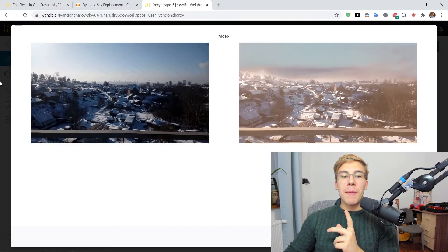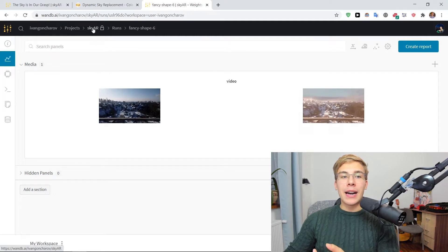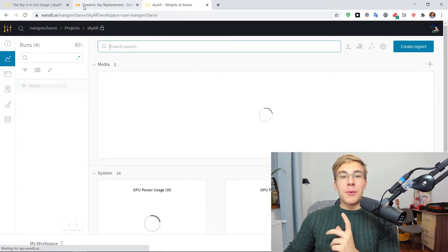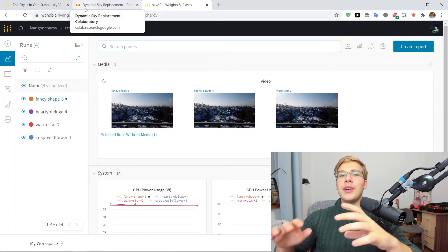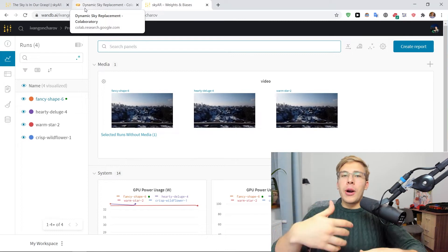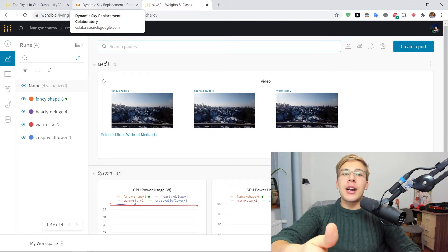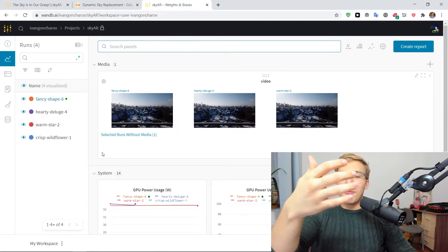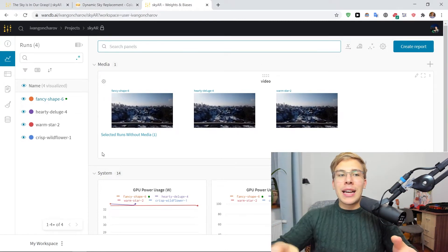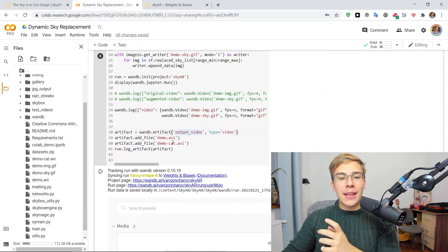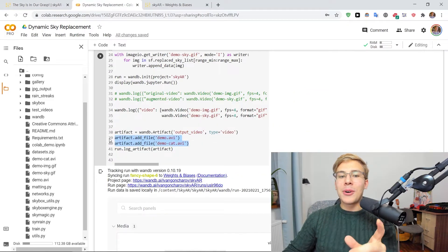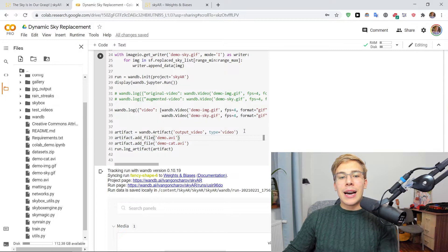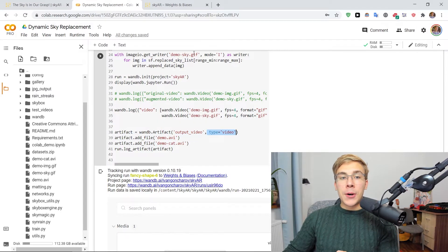So remember the cool thing that I was saying about artifacts. We're essentially logging, to the point of how do we get the actual videos with the augmented skies. We're here logging the demo cat and demo.avi files as the artifact with the type output video and the type video.